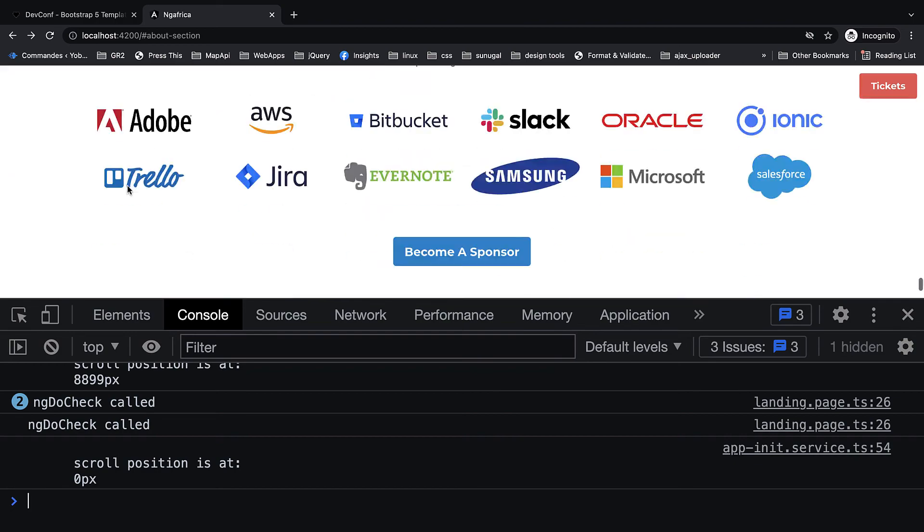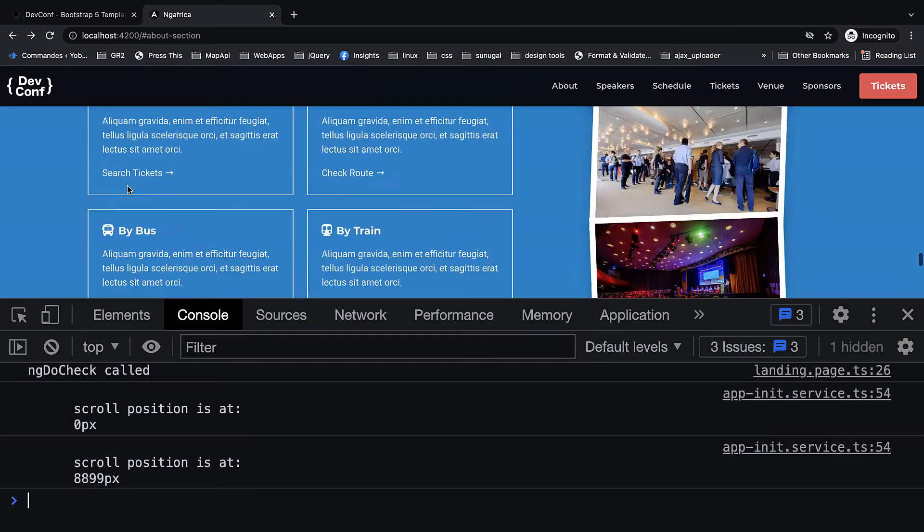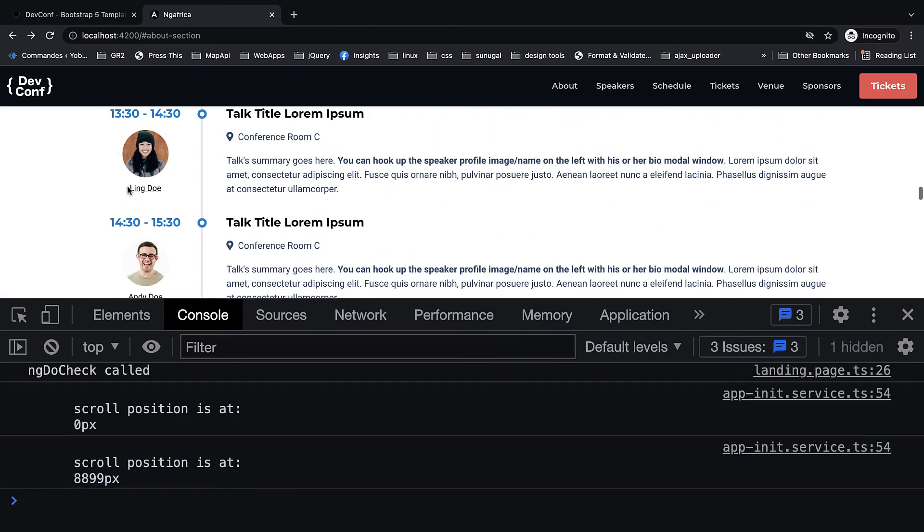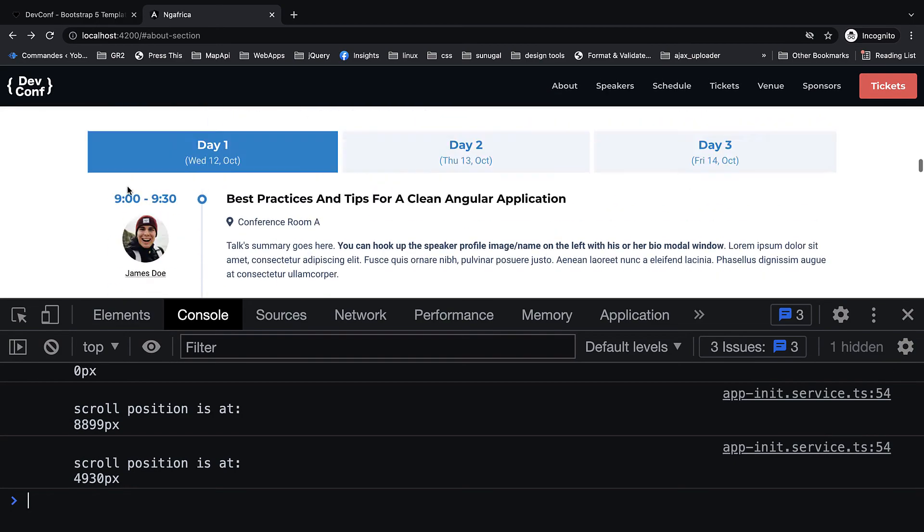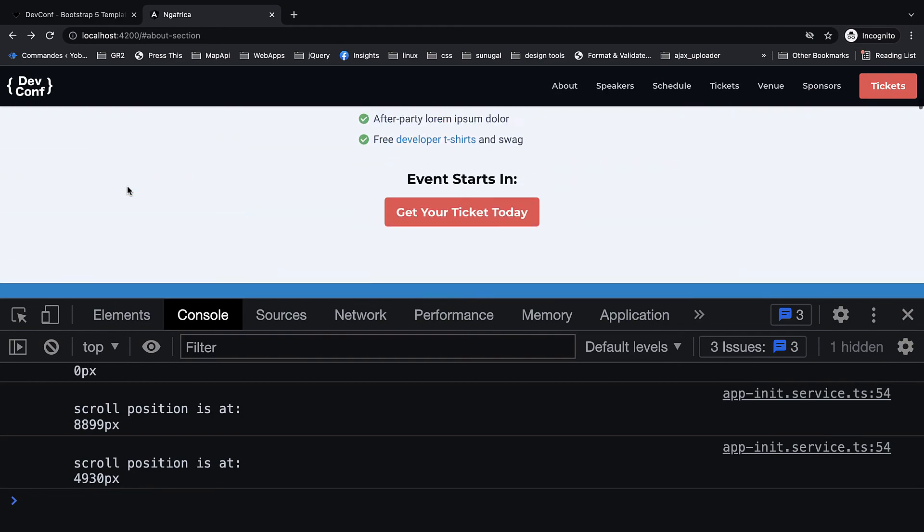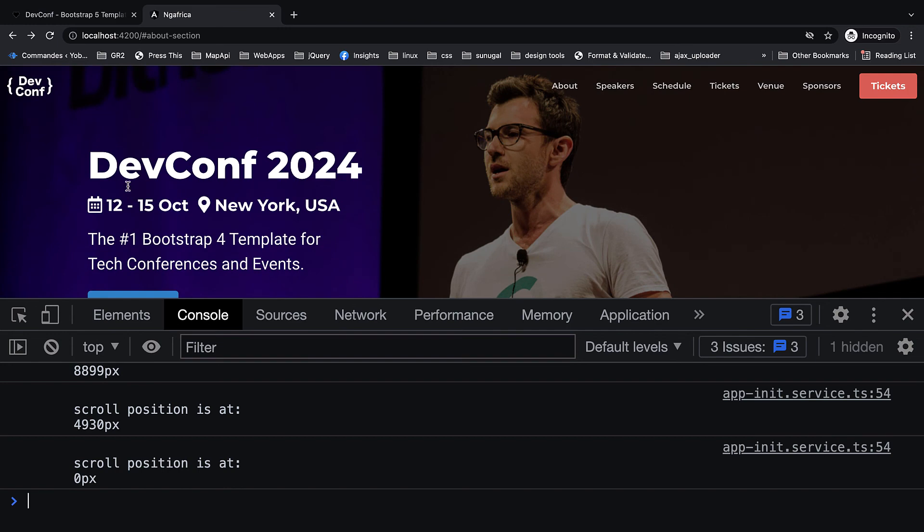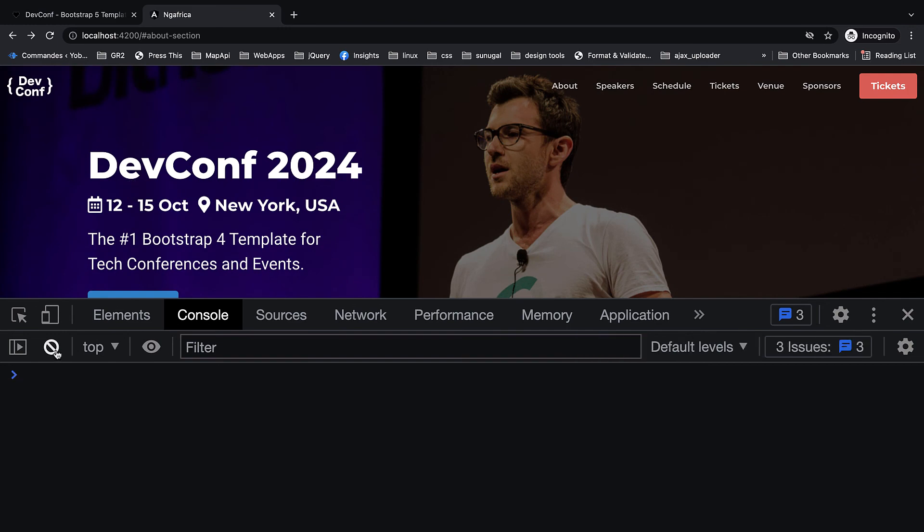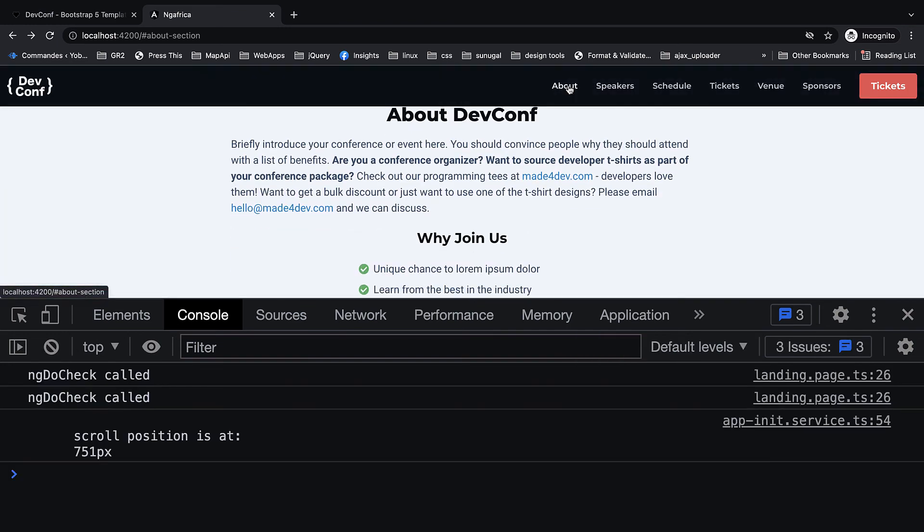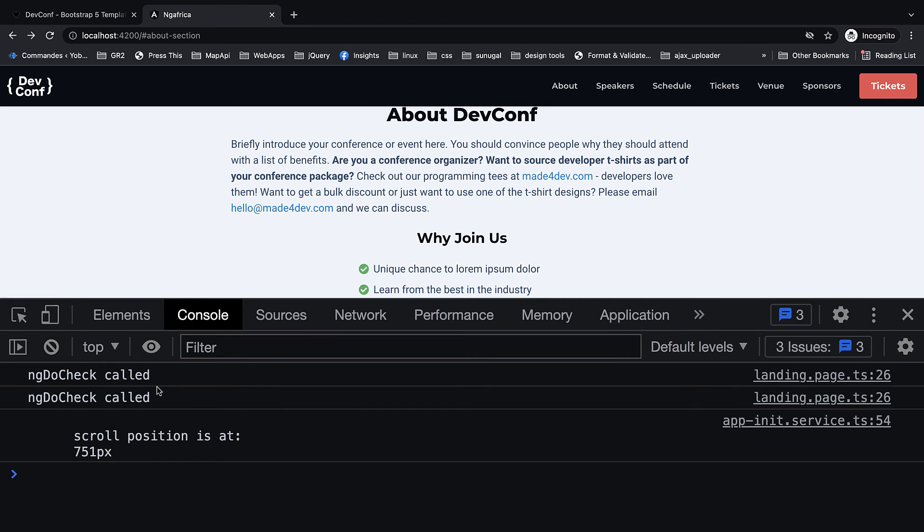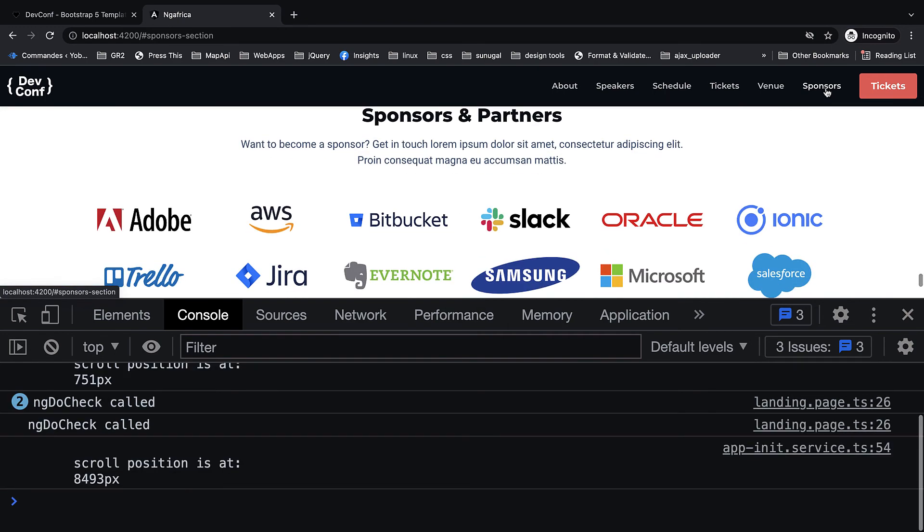All right, so when we go back we see that the scroll position is being fired but as we're scrolling up and down we only have two calls now. And literally it's almost like nonexistent. But when we click on a button or anything like that, yes, the change detection is gonna get fired because this is what Angular is gonna use to see if something has changed or not.